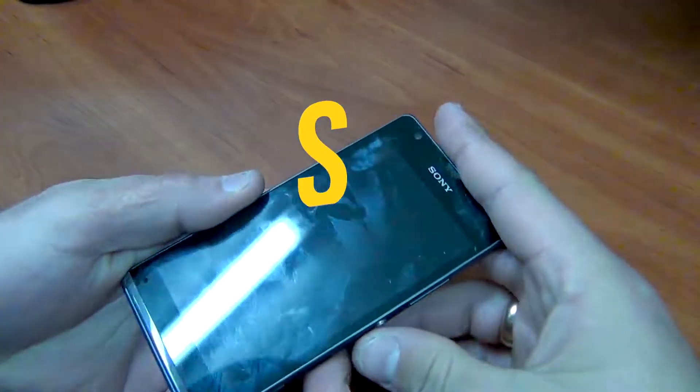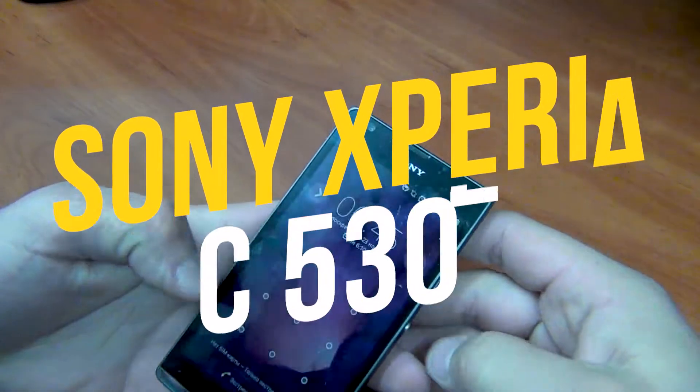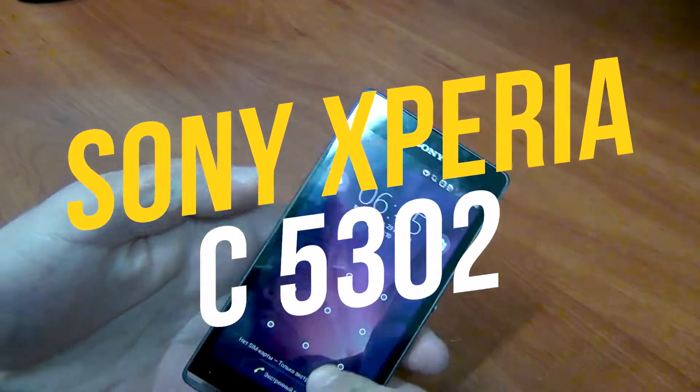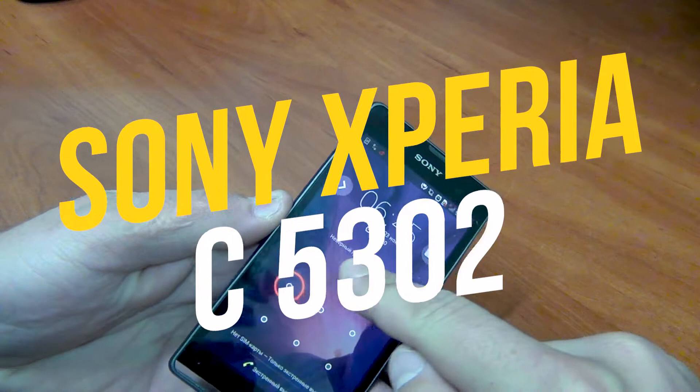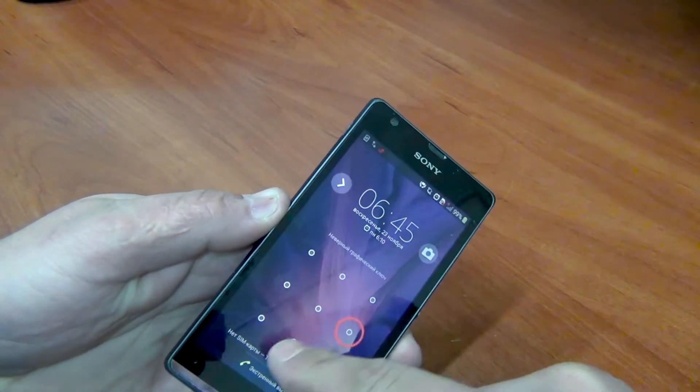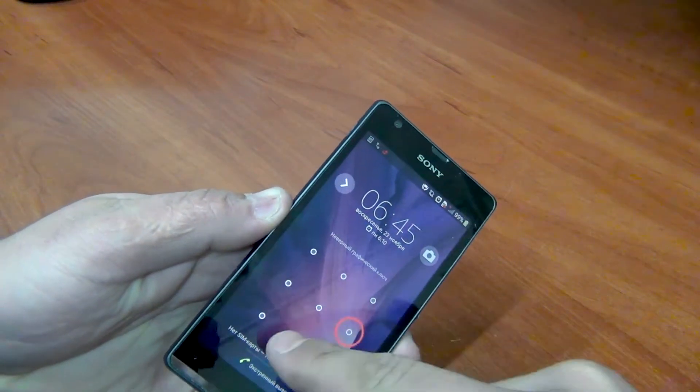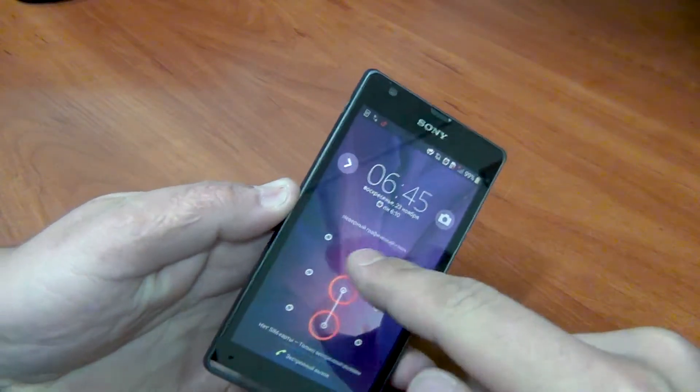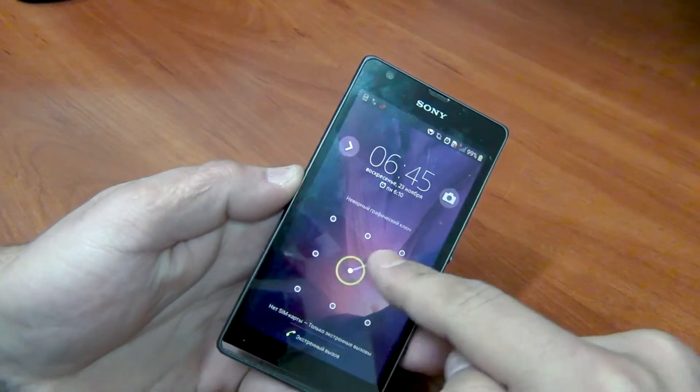Hello to everyone! Today in my hand is a Sony Xperia C5302 for repair. It was brought with the problem of a broken touchscreen.